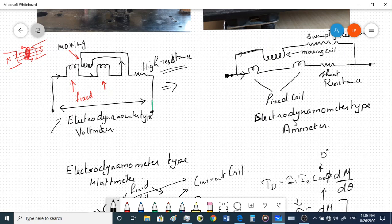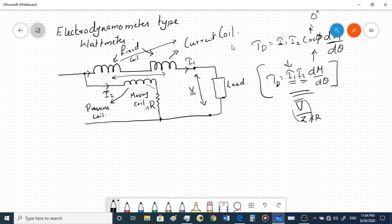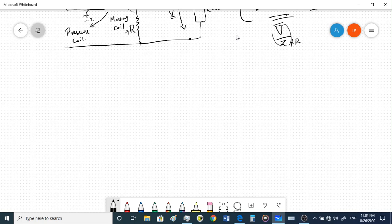That is the advantage of the electrodynamometer type instrument — it can be used as a voltmeter, ammeter, and wattmeter. The construction doesn't change; only the electrical connections change. Now we'll have a brief comparison between the PMMC instrument we already discussed and the electrodynamometer type instrument.